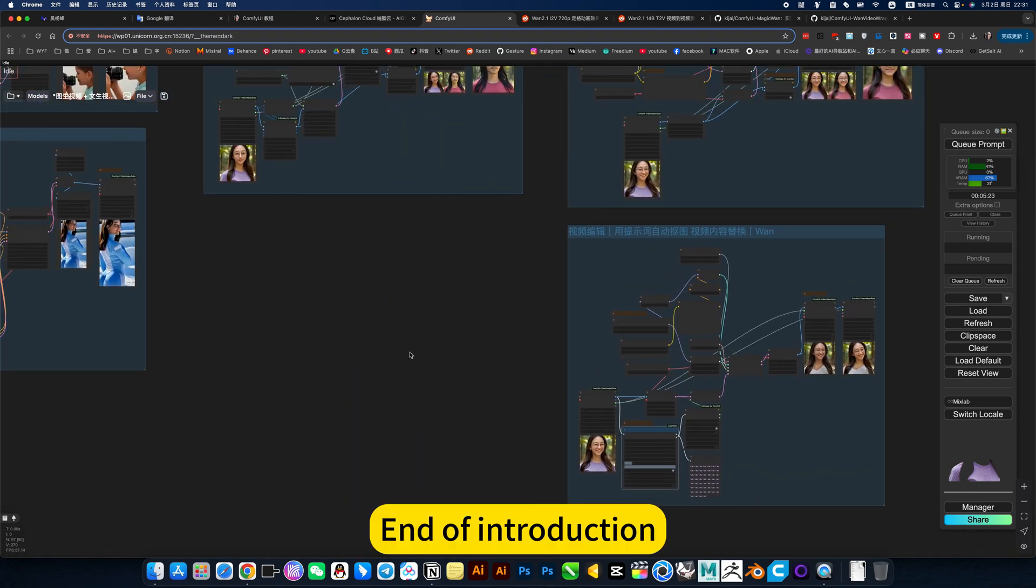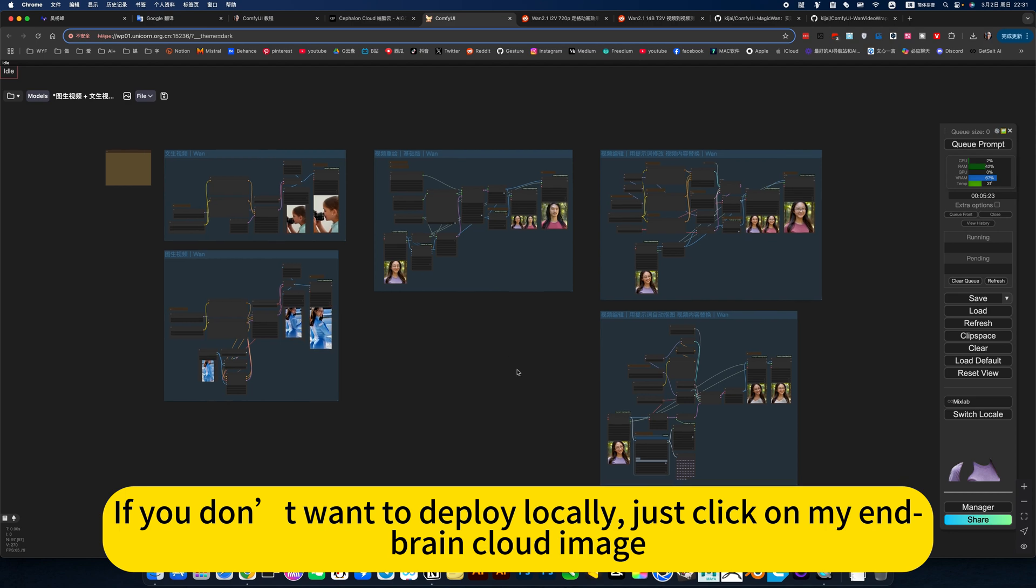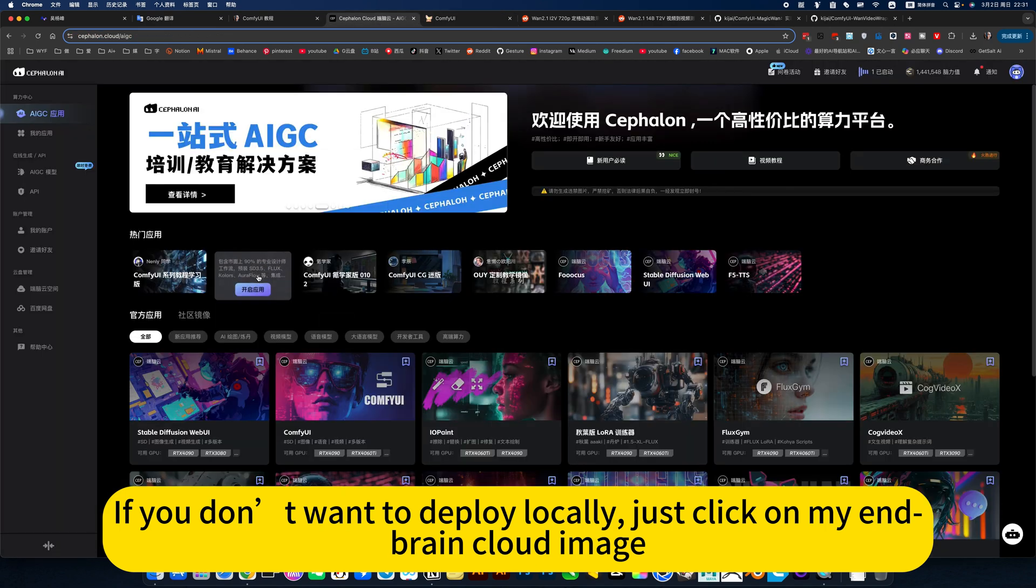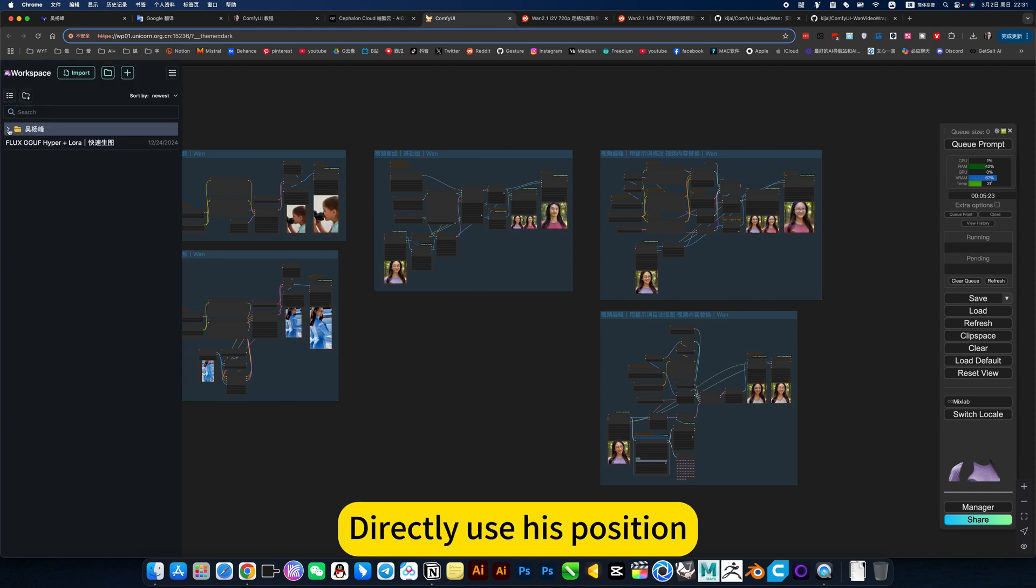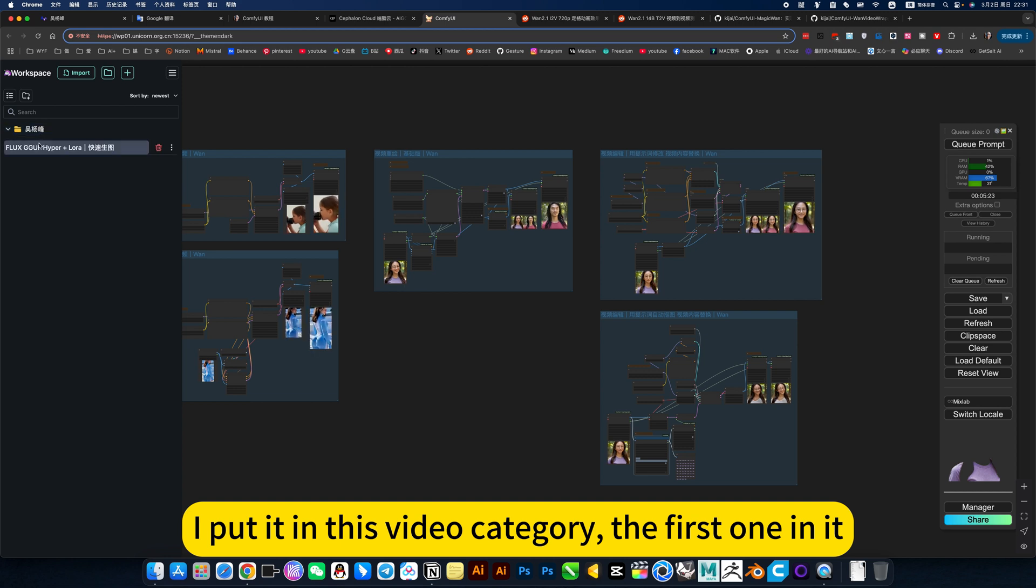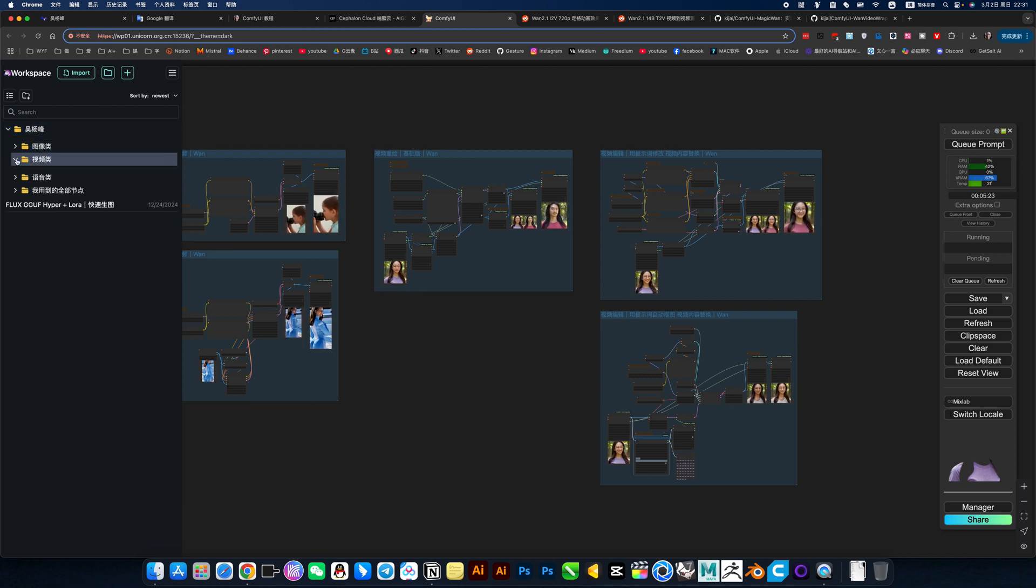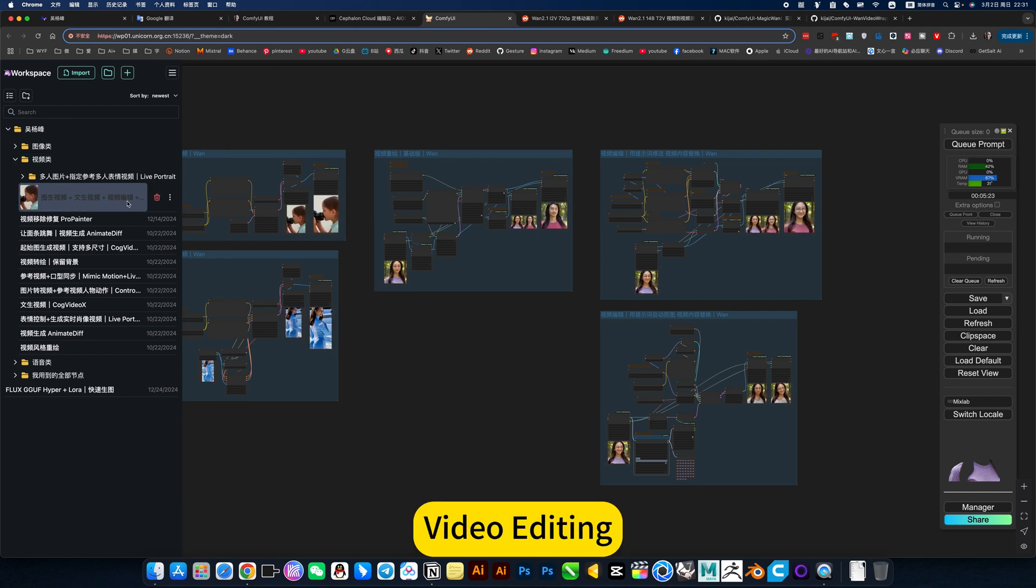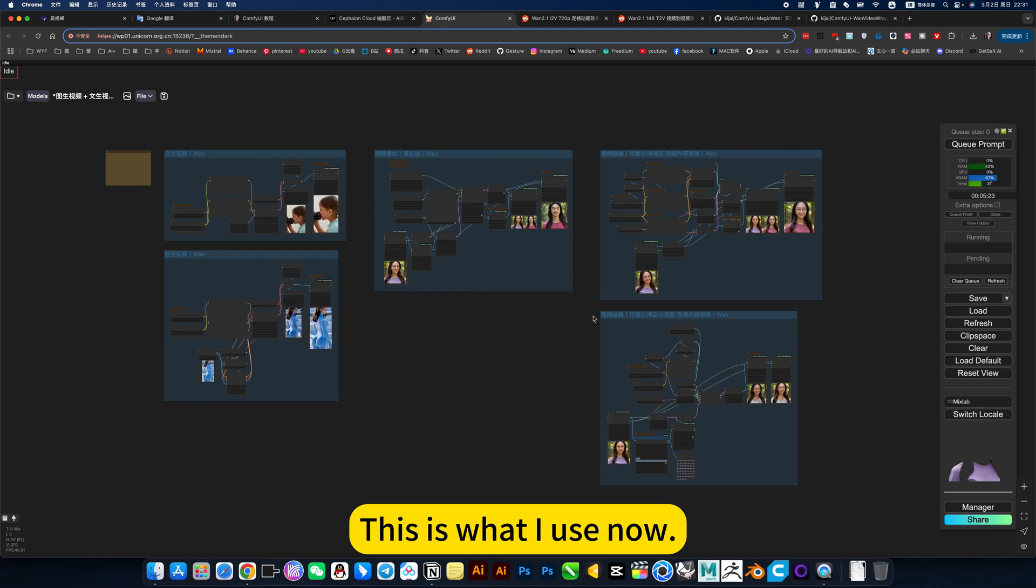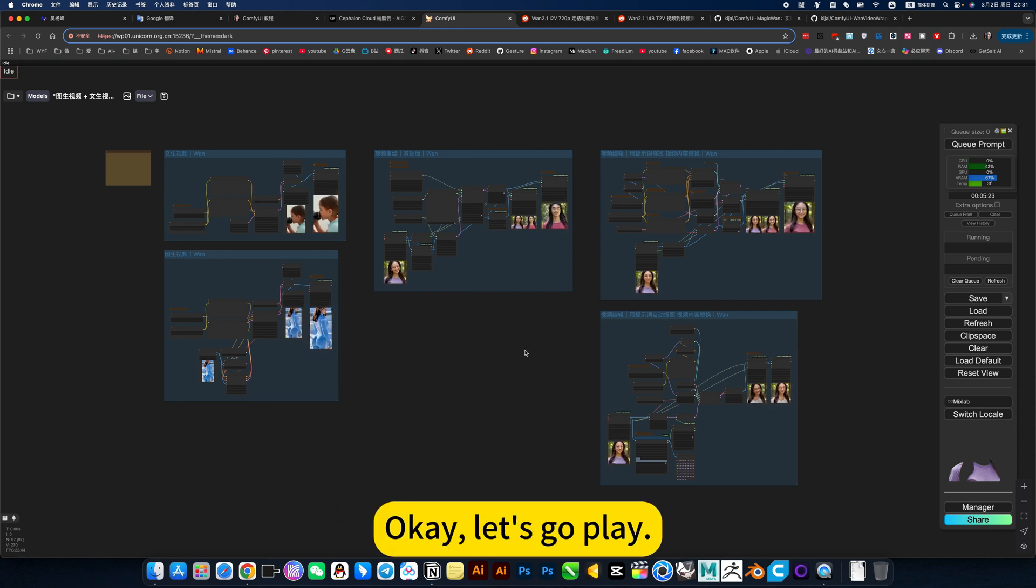End of introduction. If you don't want to deploy locally, just click on my BrainCloud image. Like I am now, directly use this position. I put it in this video category, the first one in it. Search the folder. Click on pictures and videos, text and videos, video editing. This is what I use now. Online and ready to use. Let's go play.